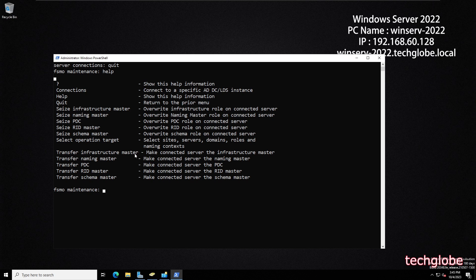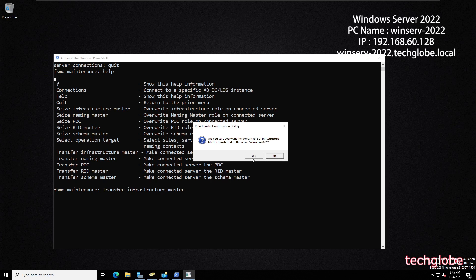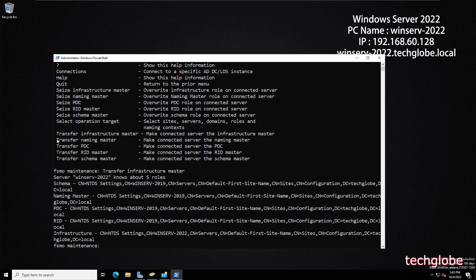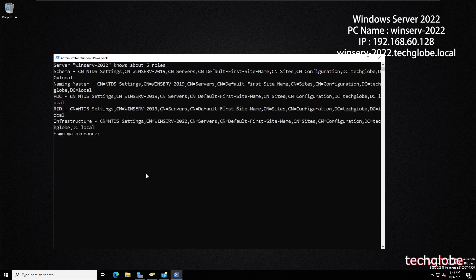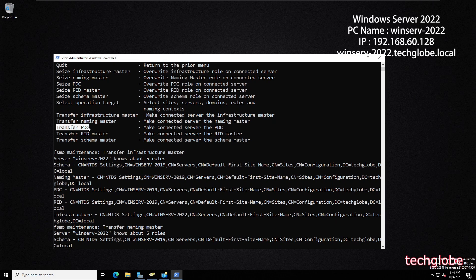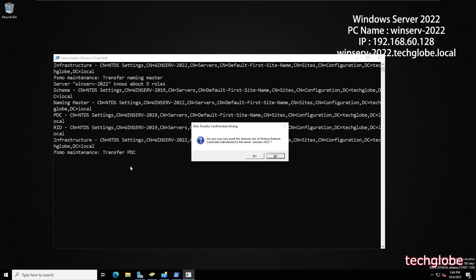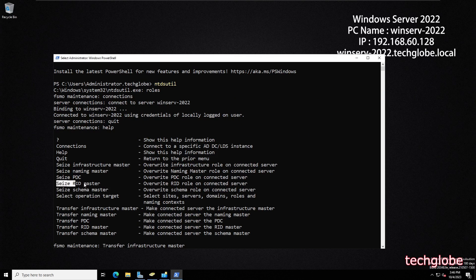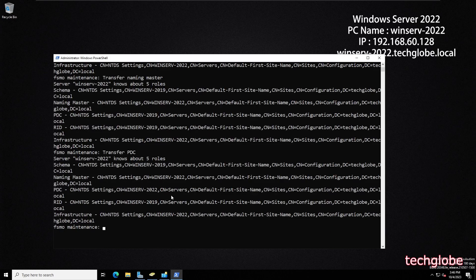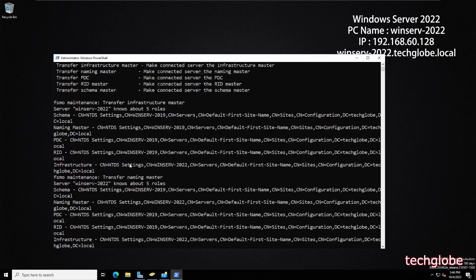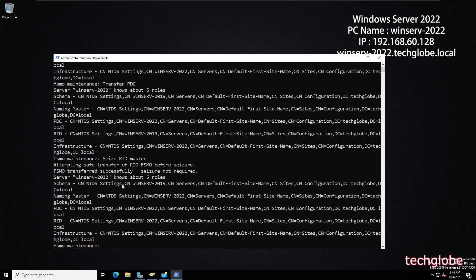Now enter the five FSMO transfer commands one by one. First: transfer infrastructure master — hit Enter and click Yes to confirm. Second: transfer naming master — paste and hit Enter, click Yes. Third: transfer PDC — paste and hit Enter. Fourth: transfer RID master — paste and hit Enter. Fifth: transfer schema master — paste and hit Enter.